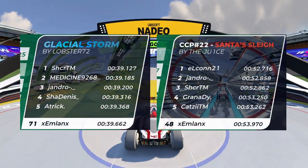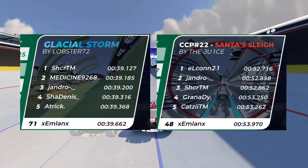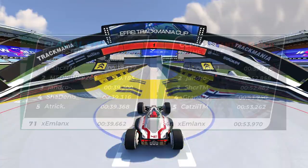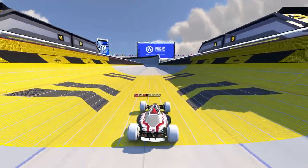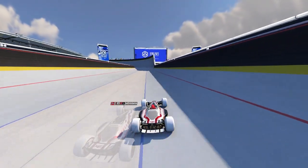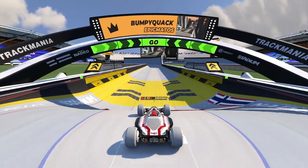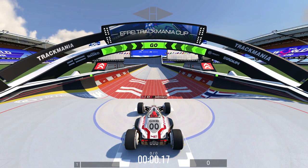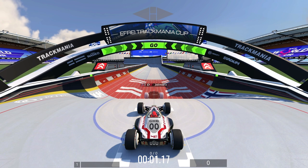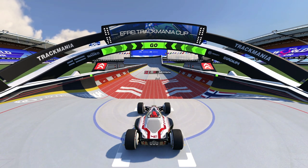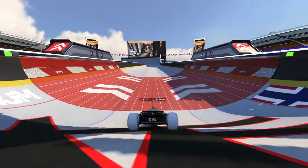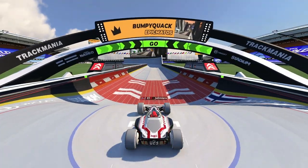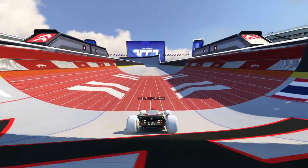As a bobsleigh player, I've noticed things on maps that just don't work and have been done way too many times. One of these things is having a bobsleigh start block and then a booster right in front of it. This never works because you always get different speeds on that booster. You can just see how inconsistent this booster is with the speed it's giving me.